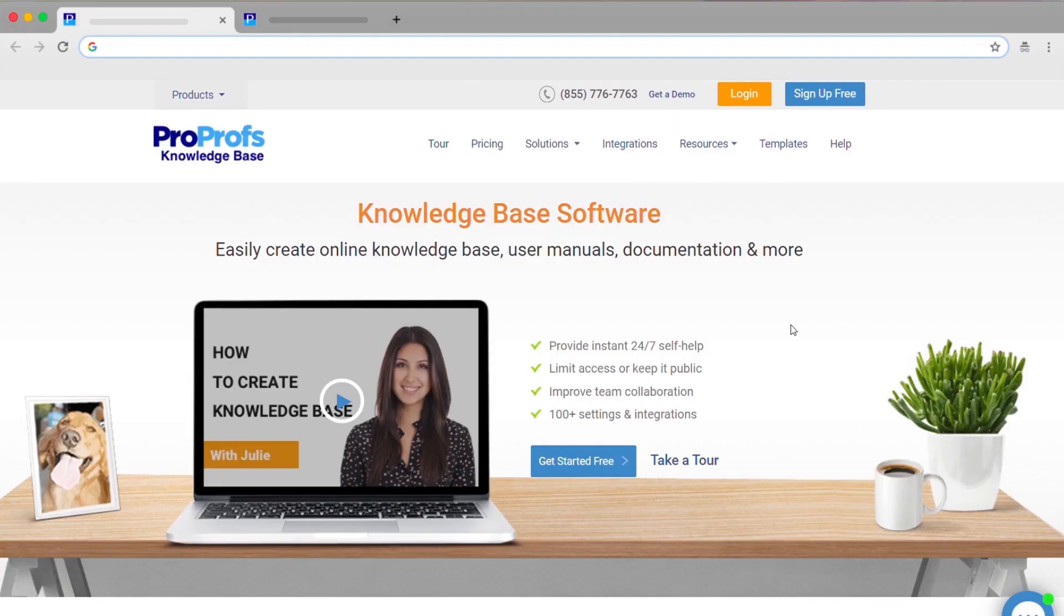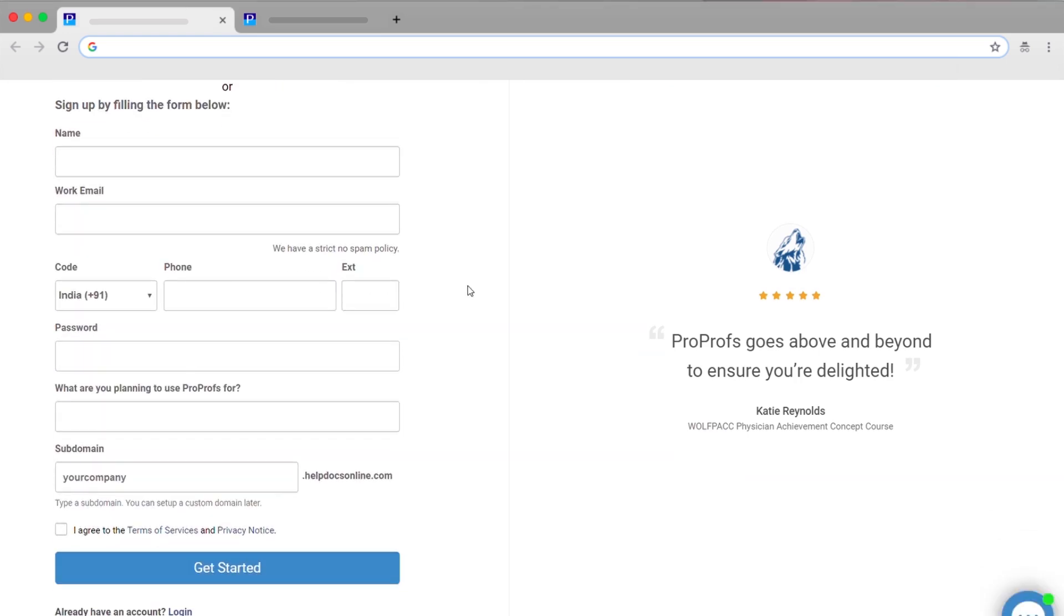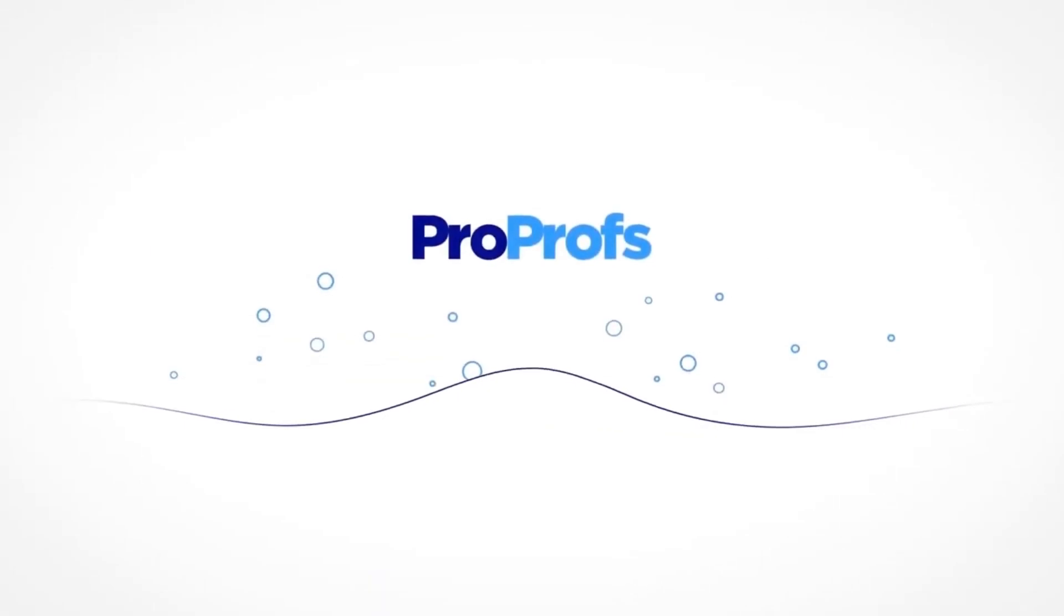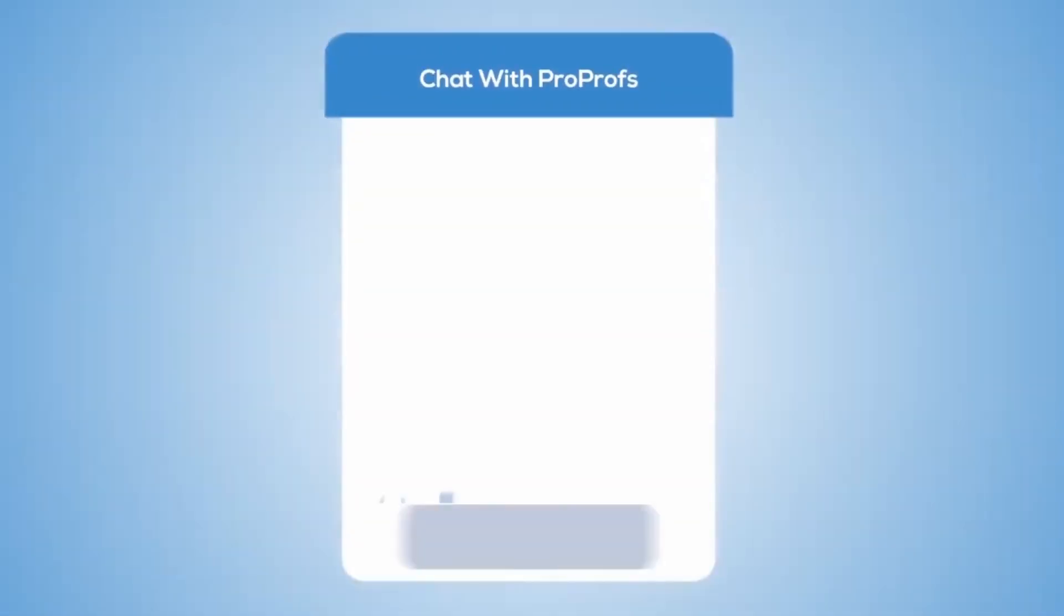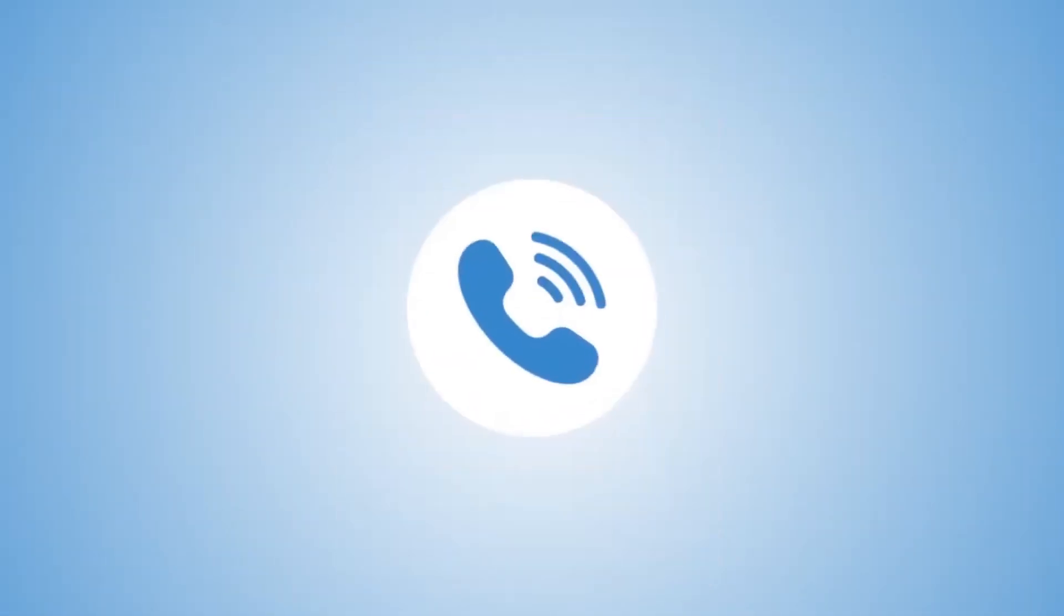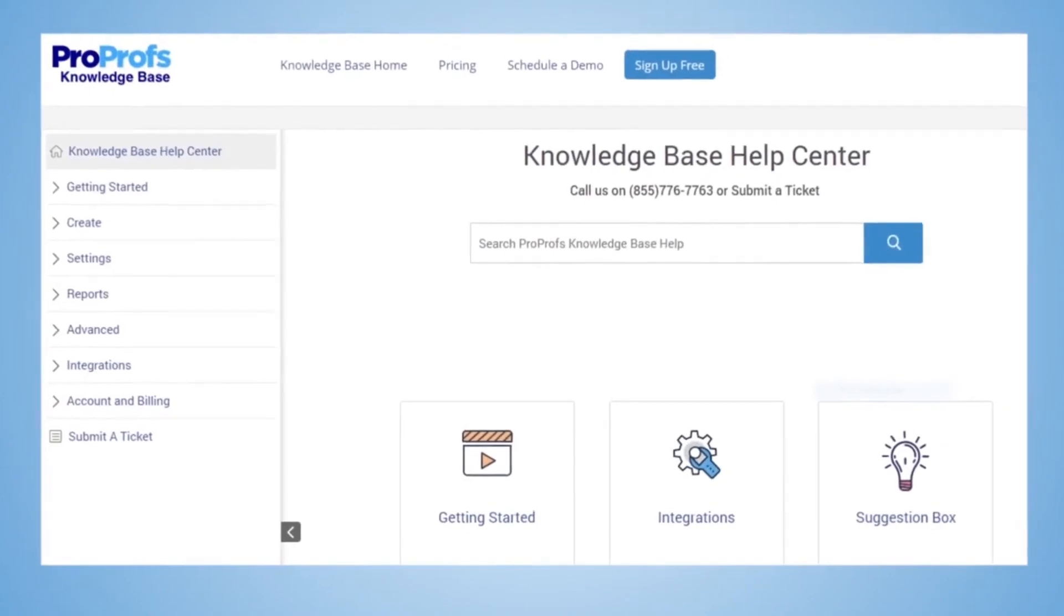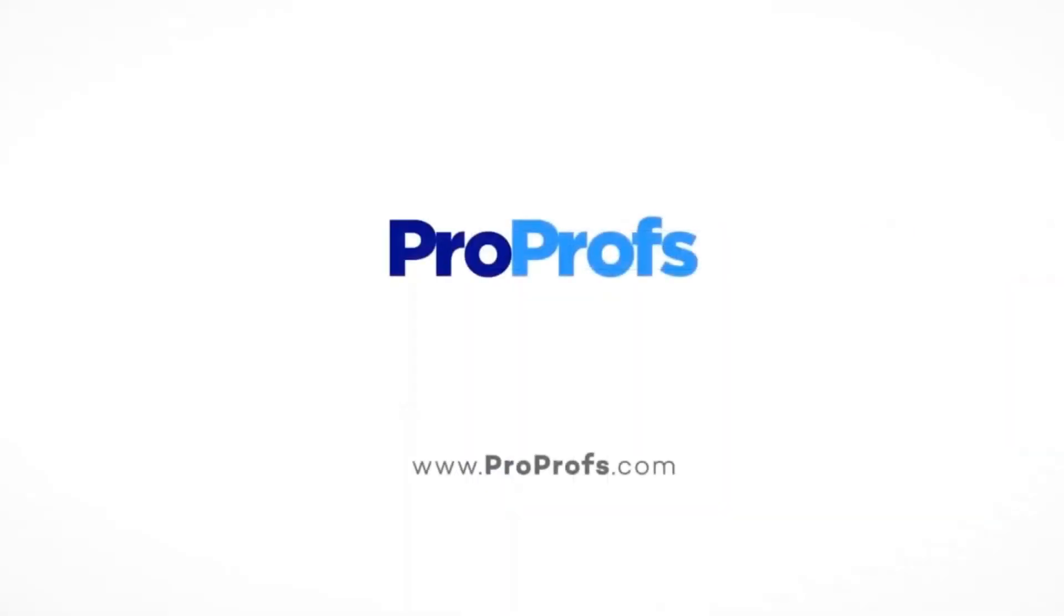All set to create a self-service knowledge base? Sign up for ProProfs today and build your own knowledge base for free. We're here to help if you need us. We have live chat, phone help and a huge knowledge base. So it's easy to get started.